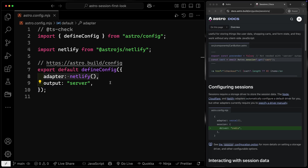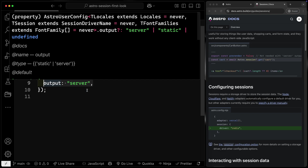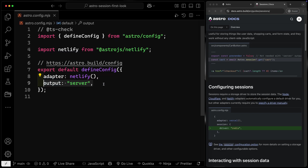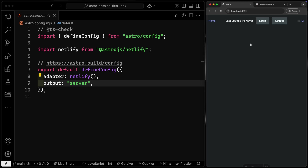You don't have to have the entire site SSR rendered, but in our case, every page on the site is going to be referencing session storage, so it makes sense to configure it at the top level instead of at each page level. Let's pull up the mock site — we're going to start with the login and logout section.